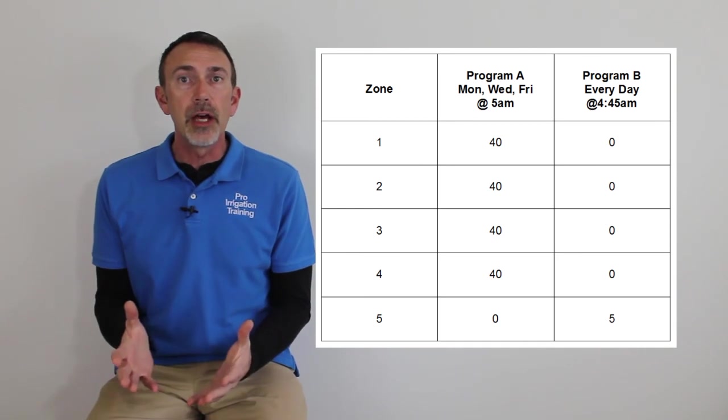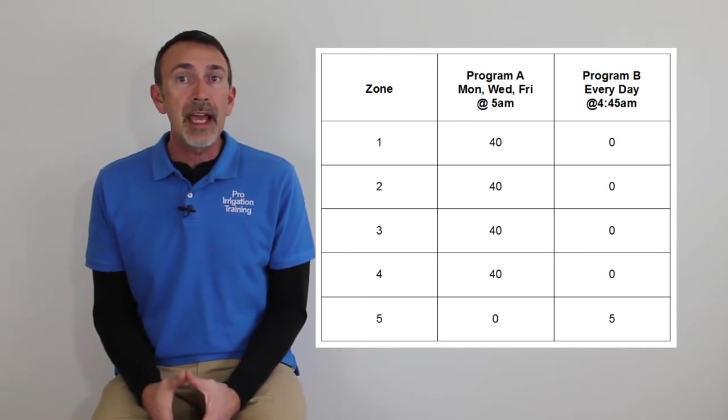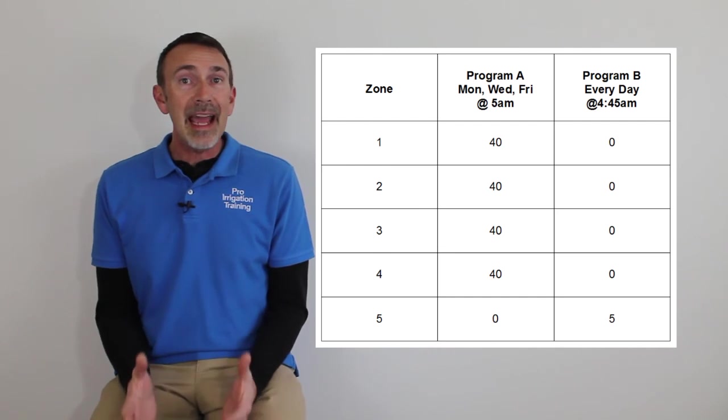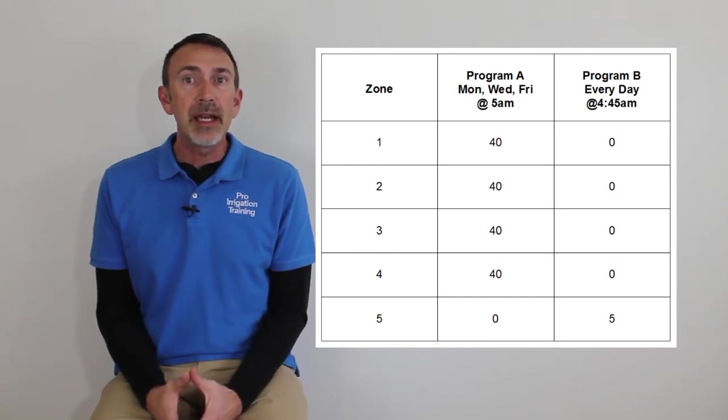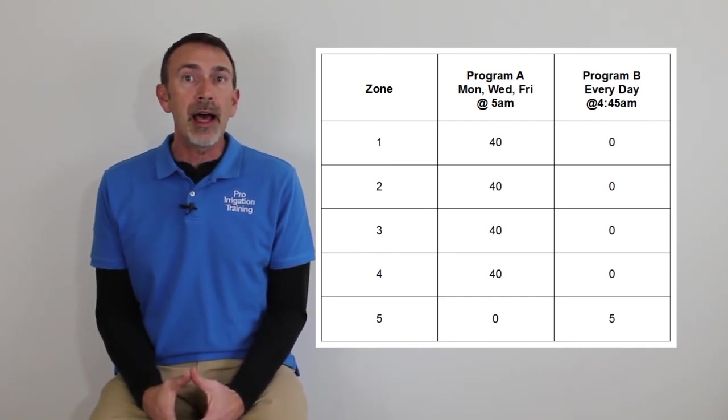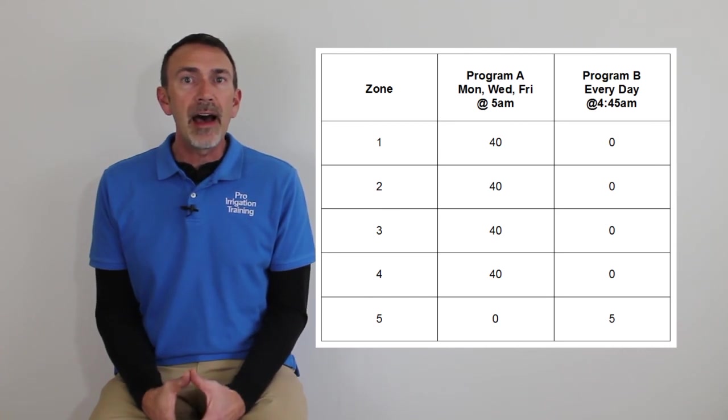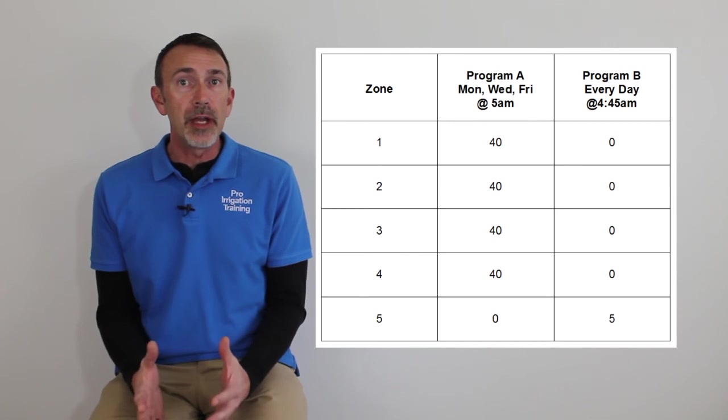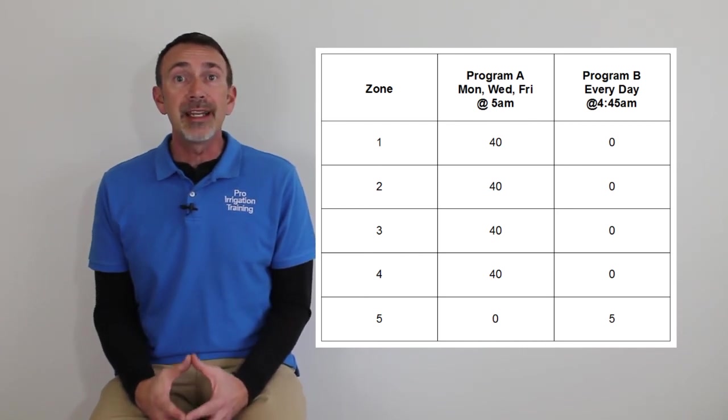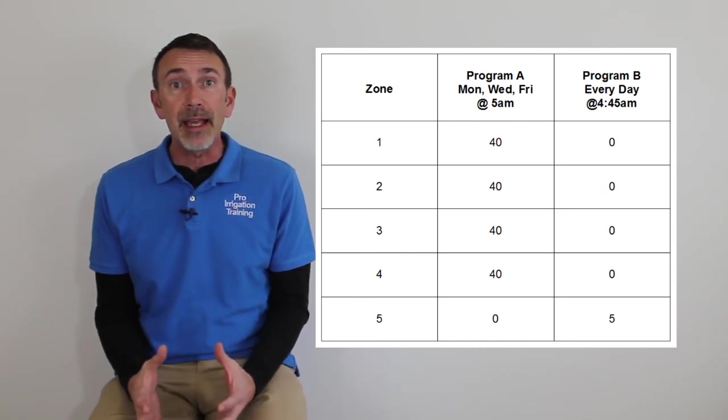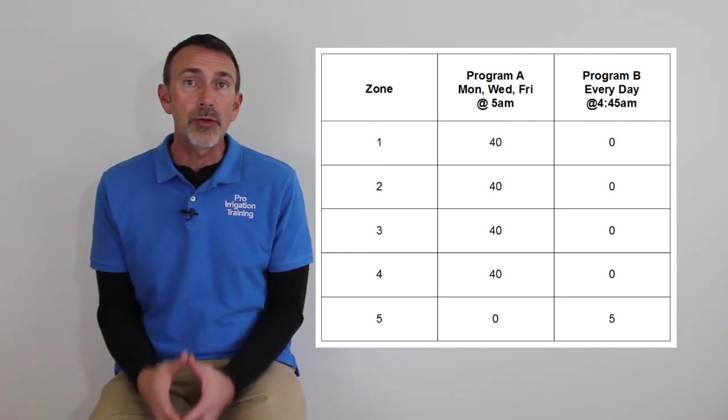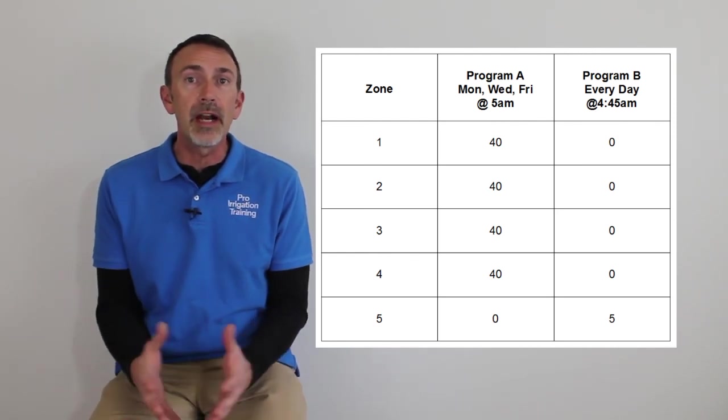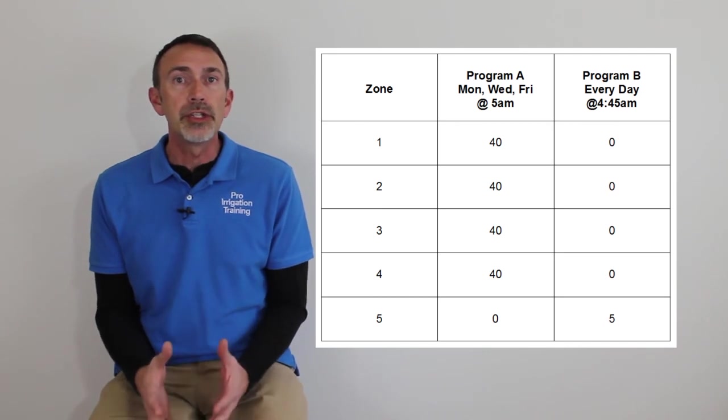But the other zone, our zone of annuals and a flower bed, we may want to run that every day just for five minutes. So we may set the start time up for 4:45 so that it'll come on before the rest of the zones come on and do their thing. And then we will set up the day schedule for every day. And of course, we would set up the zone's runtime for that particular zone for five minutes or whatever it is that we require.